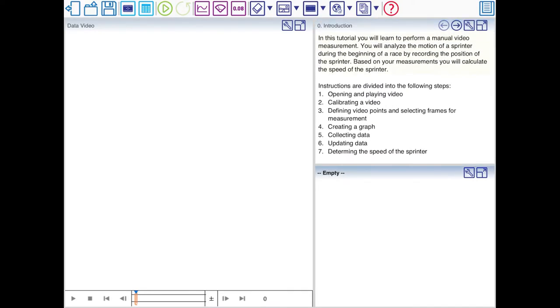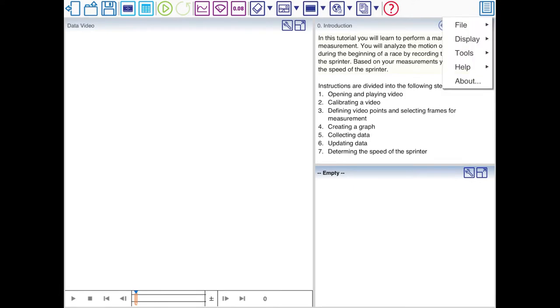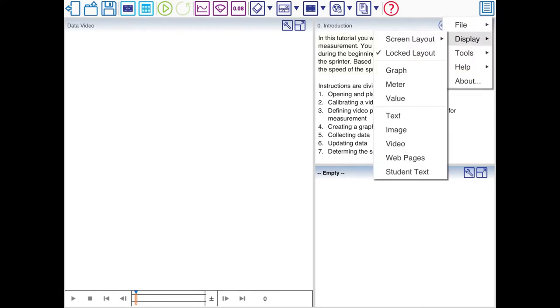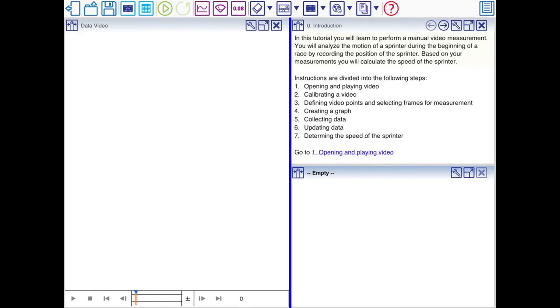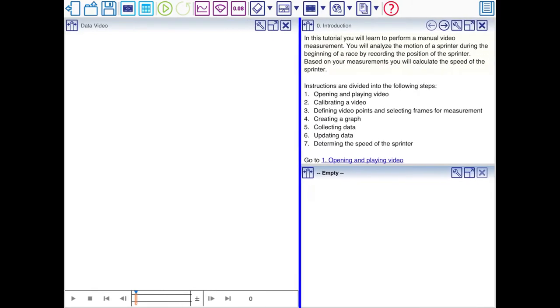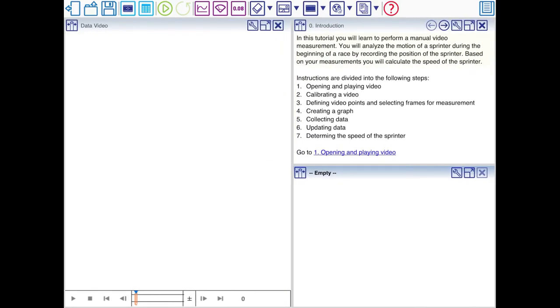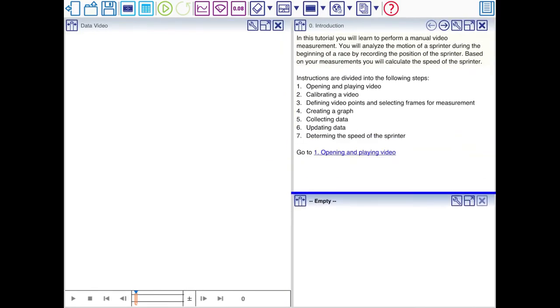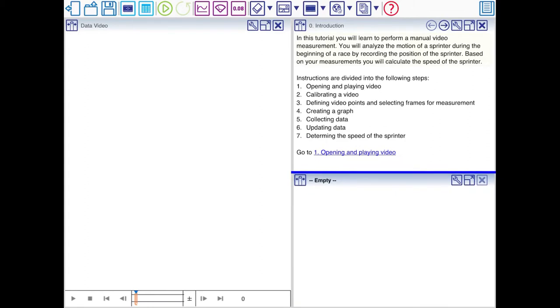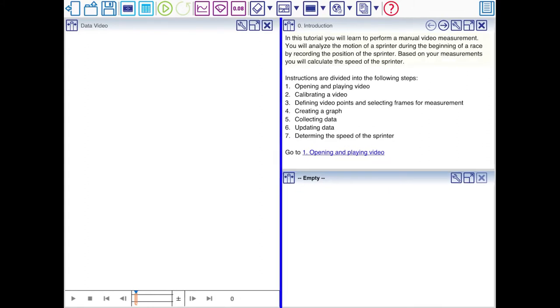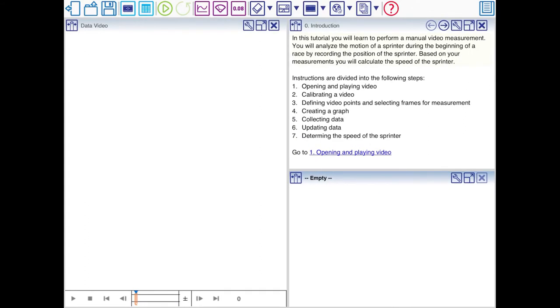You can change the layout by clicking on the button top right. Click Display and Unlock Display. Now you can drag these bars to change the size of the windows. You can also change the overall layout by adding windows. I'll lock the layout for now.